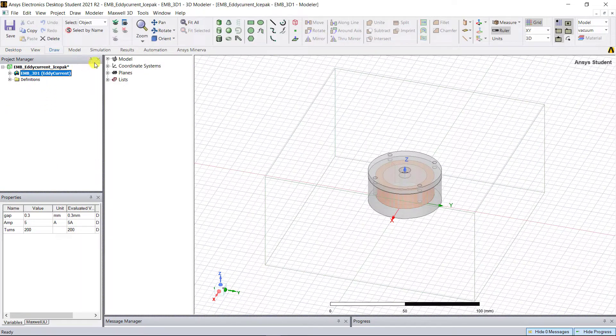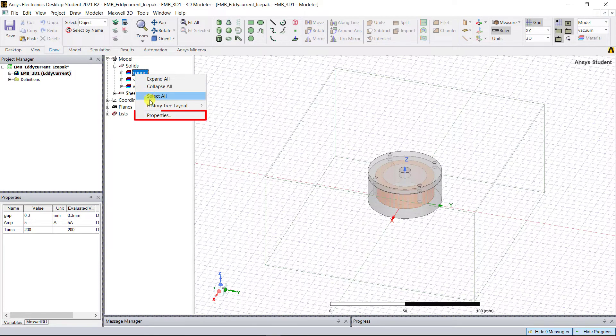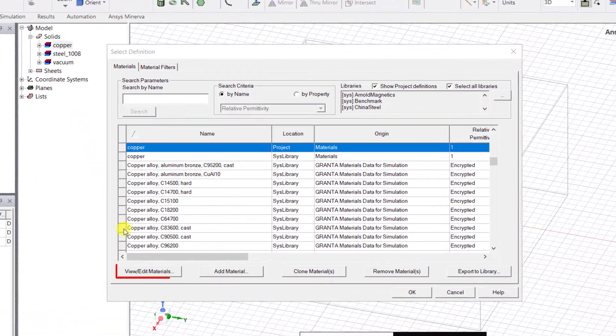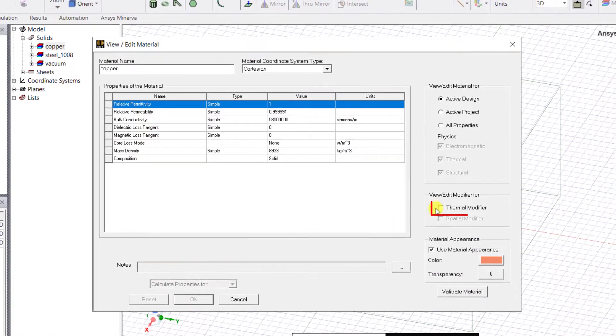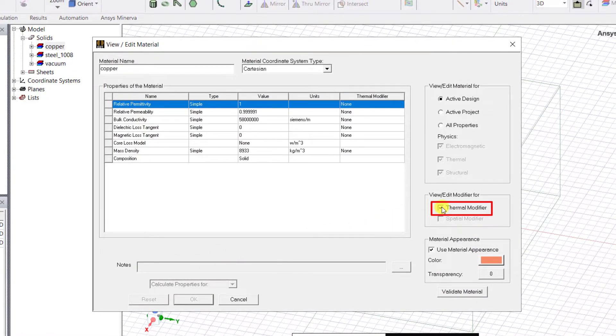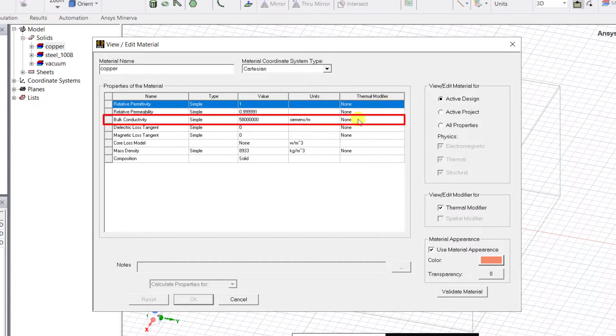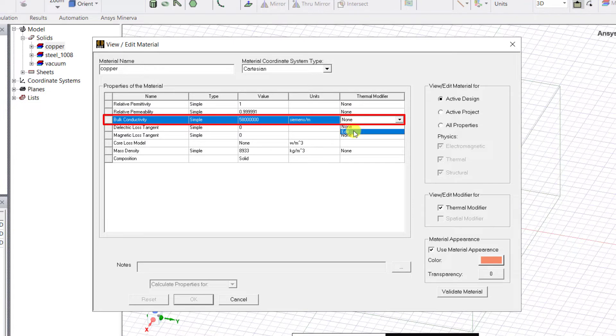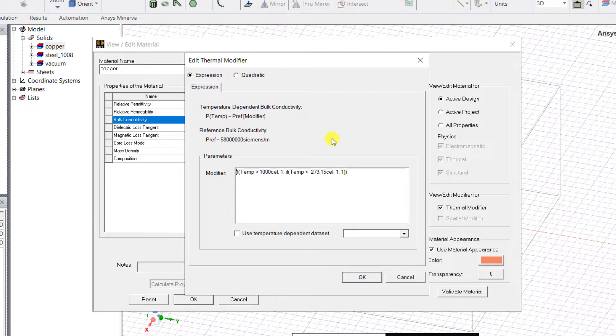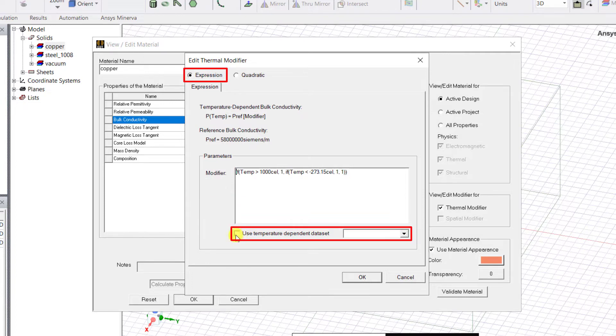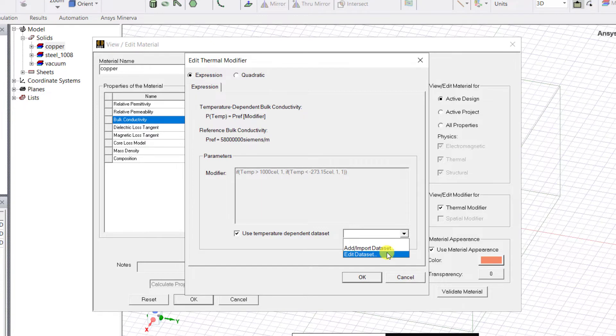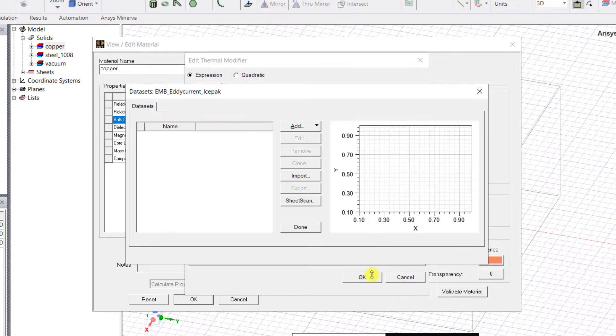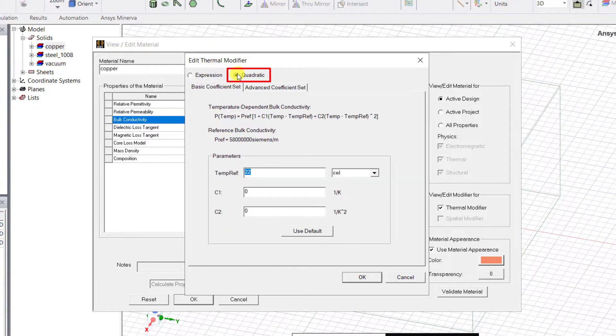Expand the model tree, right mouse click on the copper and select Properties. Click on View/Edit Material and in the pop-up window select Thermal Modifier. A new column named Thermal Modifier appears for the bulk conductivity. Select Edit under the thermal modifier from the drop-down menu, and in that pop-up window either enter an expression for the modifier or use a temperature dependent data set by checking the radio box. You can either import the data set or add the data manually by selecting Edit Data Set. You can also define the thermal modifier using a quadratic equation by selecting the quadratic option.